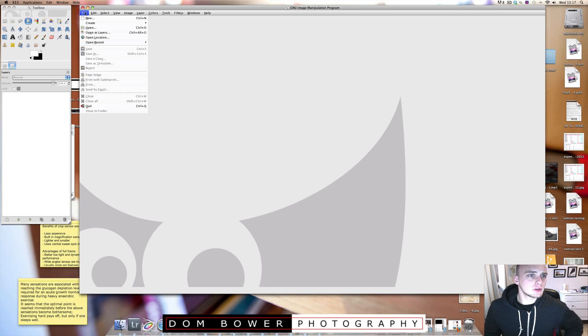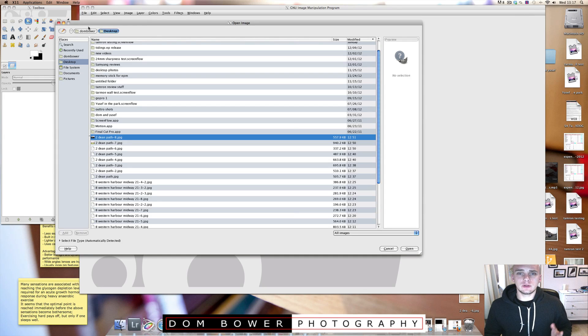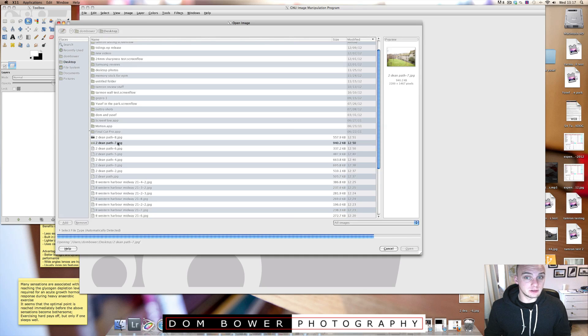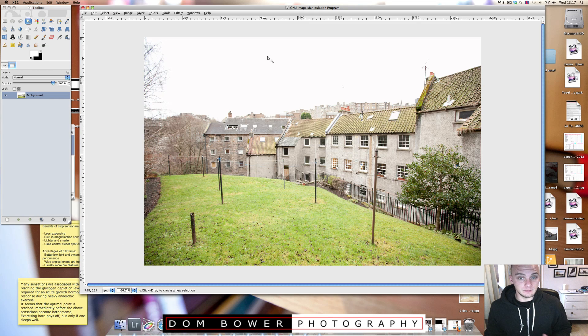Hi everyone, in this video I'm going to quickly show you how to put on a new background, maybe a more interesting sky, into a picture that you have taken.